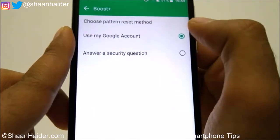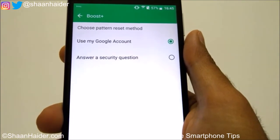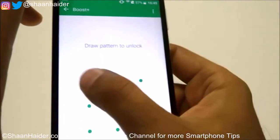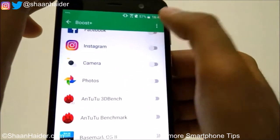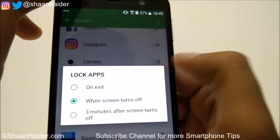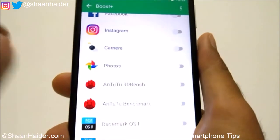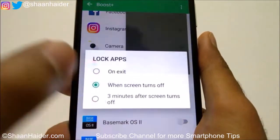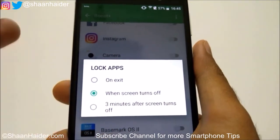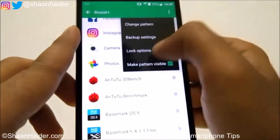There is also a Backup Settings option. If you tap on it, you can see the pattern reset method you would like to use and change it. The next option is Lock Options, where you can select at what point you would like applications to be locked — when the screen is turned off, after three minutes, or on exit right after exiting the application.